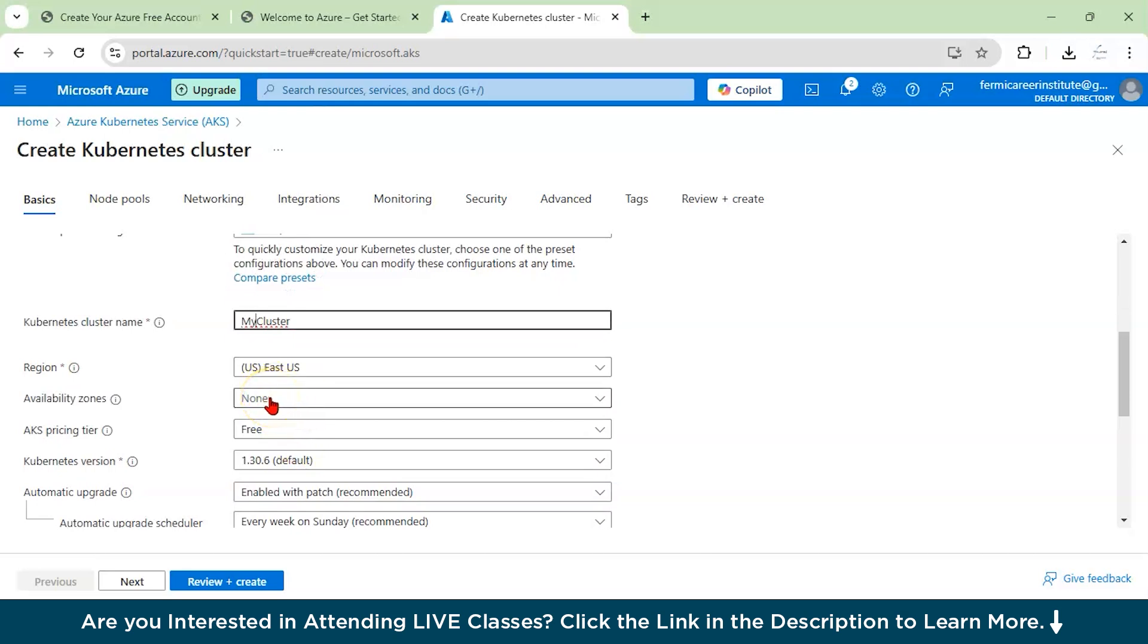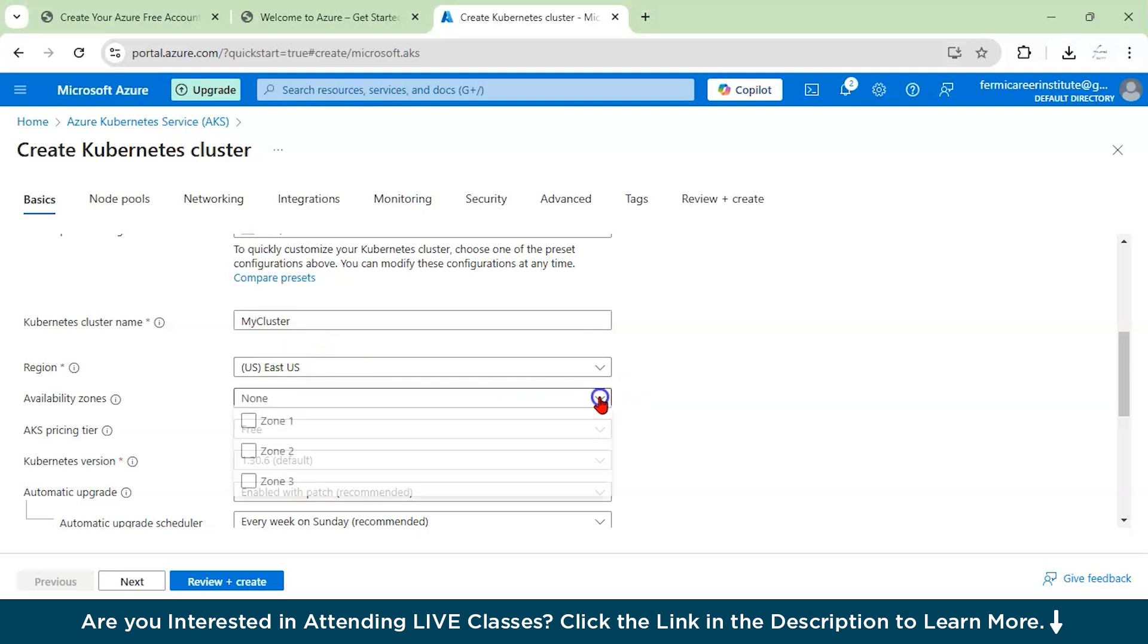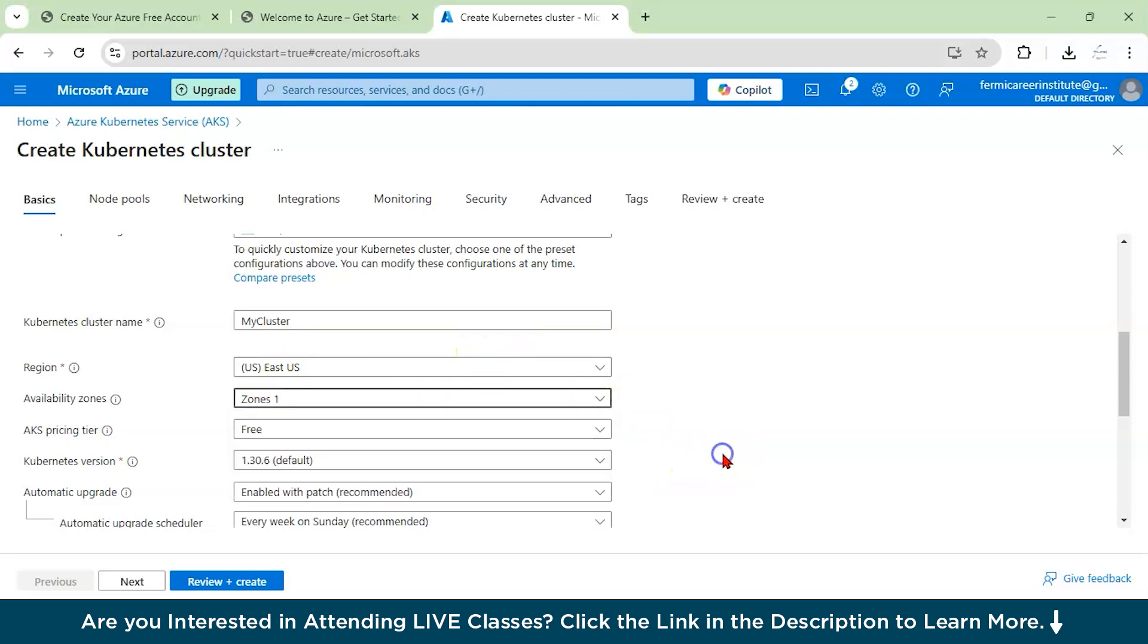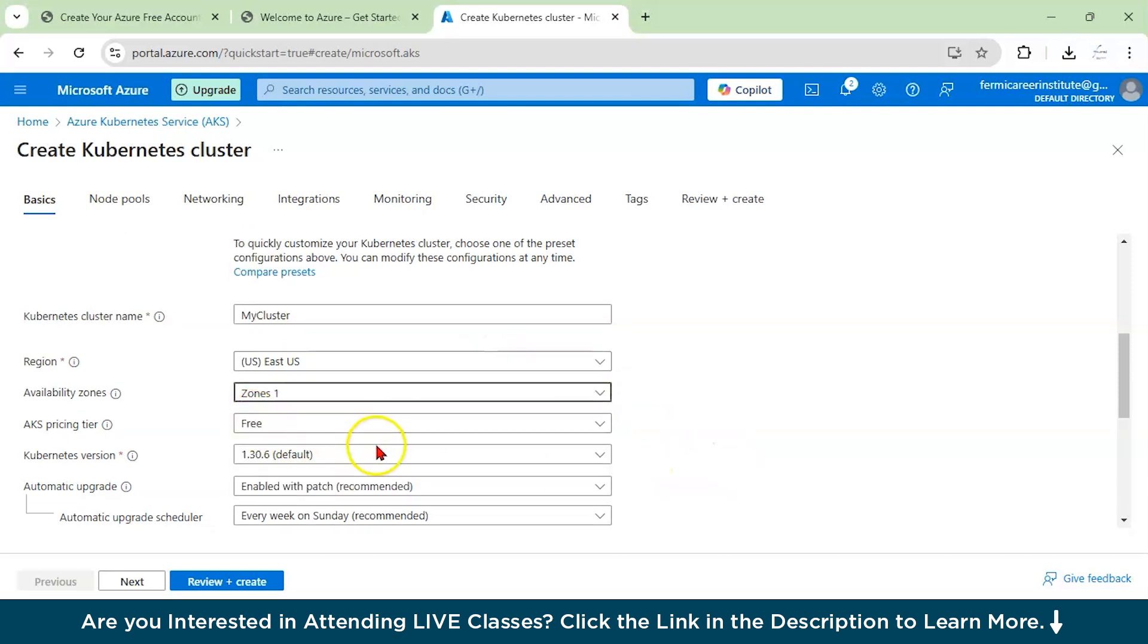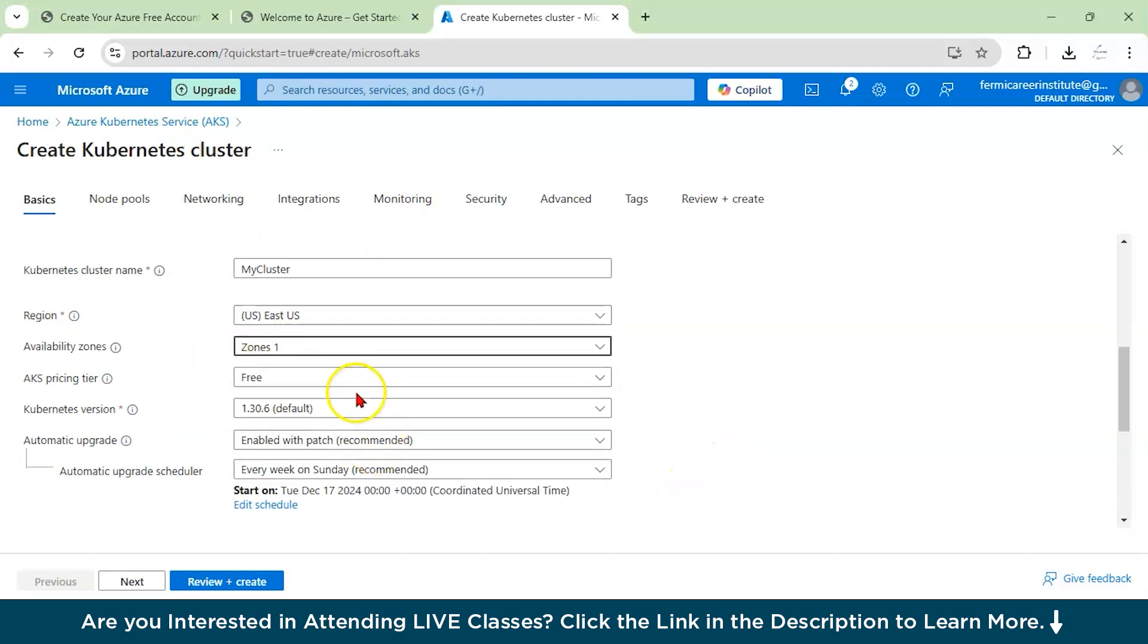What is the region? Choose the region which is close to US. Here you can select zone 1. AKS pricing is free trial and you can choose the latest Kubernetes version. By default, they have given 1.30.6.